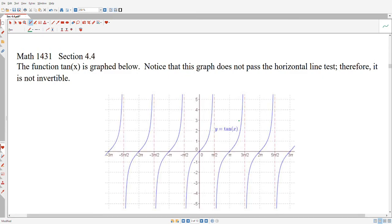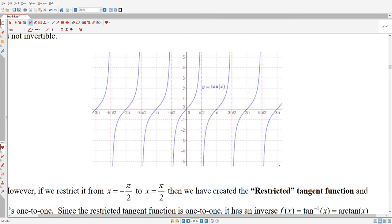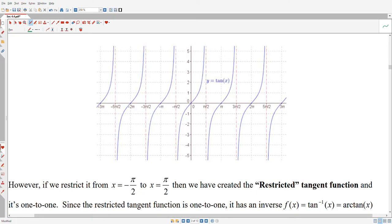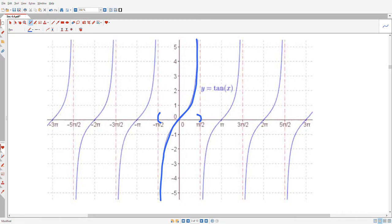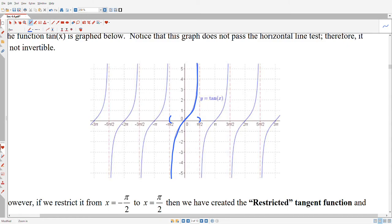We can also talk about the inverse tangent. It has a similar problem — as shown in this graph, the tangent function also fails the horizontal line test. So we do the same thing: we only look at one piece of the tangent function and invert that piece. The piece we look at is where x goes between −π/2 and π/2. That blue piece passes the horizontal line test, so we can reflect it across y = x, and the new curve deserves to be called the graph of the inverse tangent, or arc tangent.